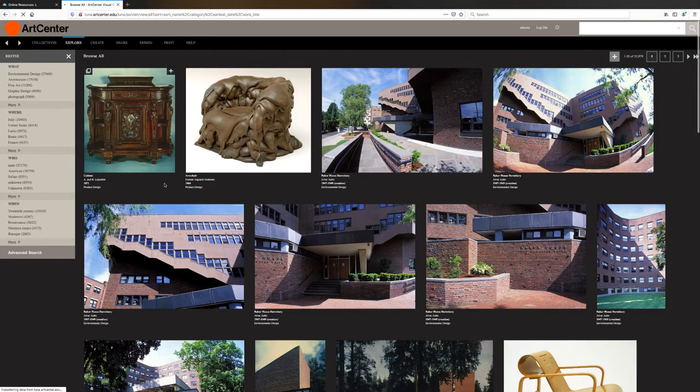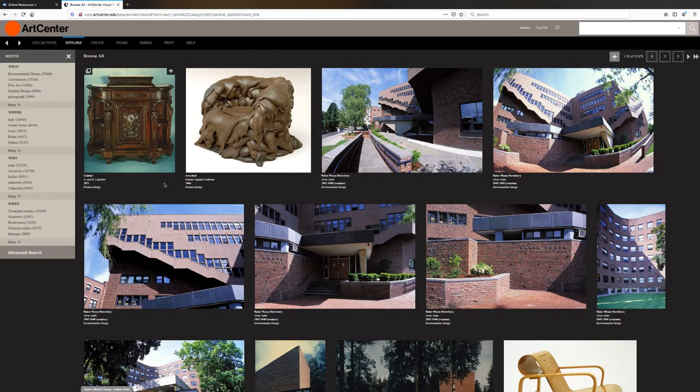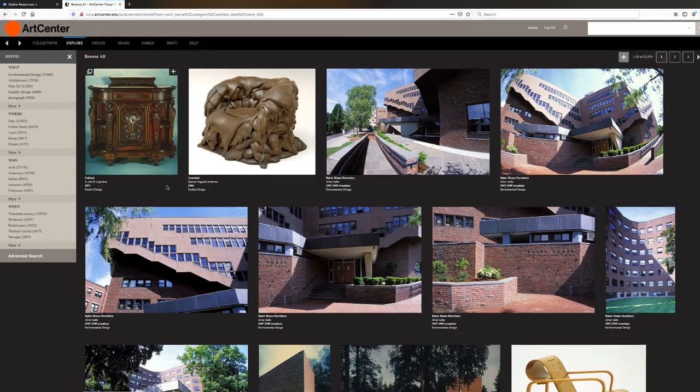Because I had the ArtCenter Visual Resource Collection selected, the browse all function is showing the 52,979 images that are available in that collection.